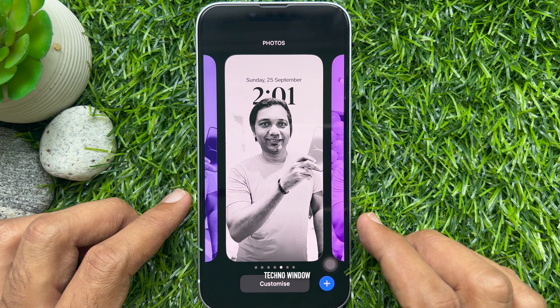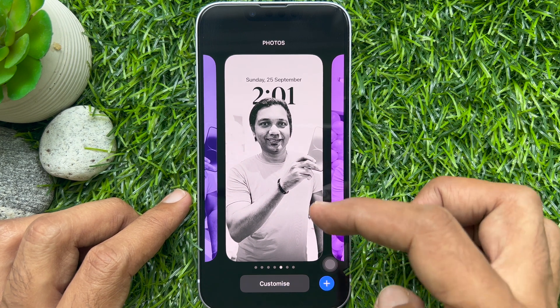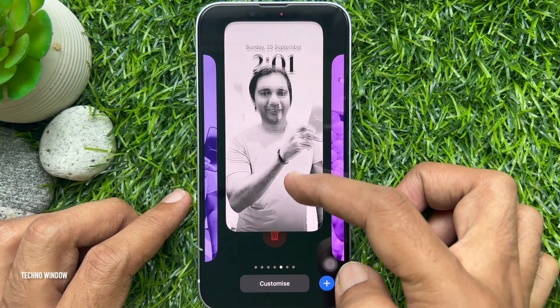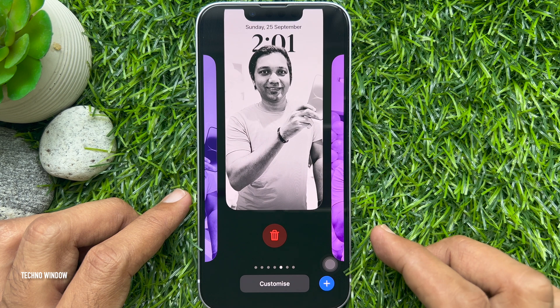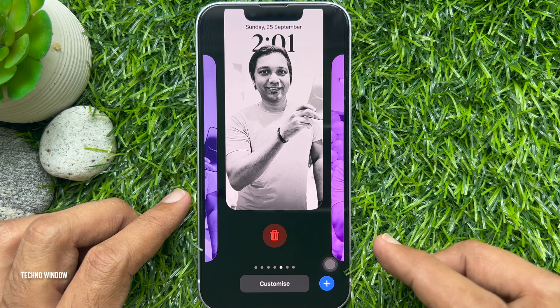When you find the screen you want to remove or delete, swipe up and tap the red Trash icon.